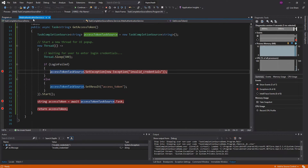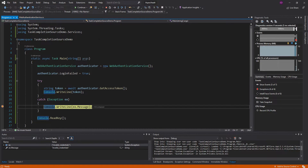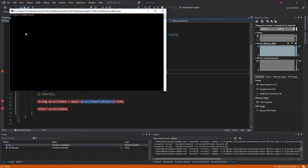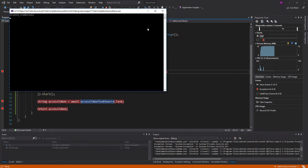So there we go. We set the exception, it threw it, and now we're handling it down here. We got the message from right there, and we simply write that to the console.